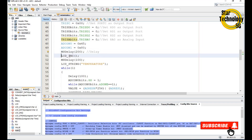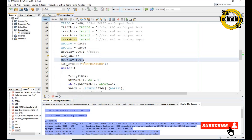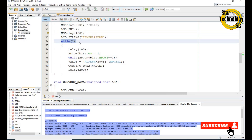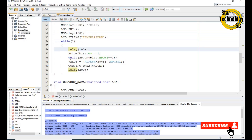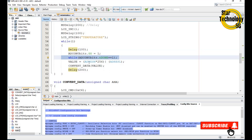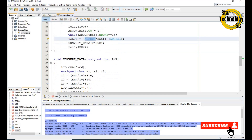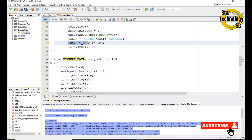Here we call the delay, we call LCD initialize, we call ms delay, and we write the string 'Temperature'. Here is the while(1) loop — an endless loop. After that we set the ADCON0 GO bit equal to 1 to start conversion, then we wait while ADCON0 GO/DONE bit equals 1; it will stay here until the data is converted. After that, value equals the data available in ADRESH multiplied by 256, divided by the lower byte ADRESL. After that we call the convert data function.